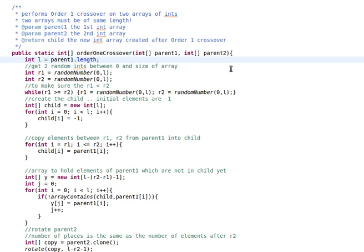Welcome back. In this video I'm going to be explaining my Java implementation of the Order 1 crossover method. As you can see here, I have a Java method that receives two parameters, parent1 and parent2, which are arrays.